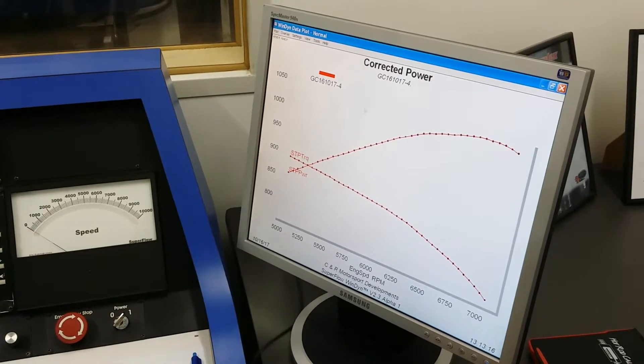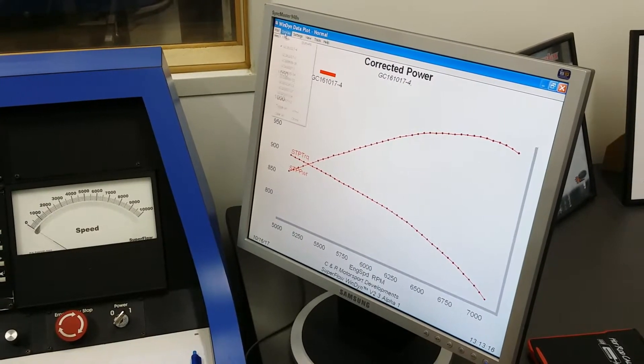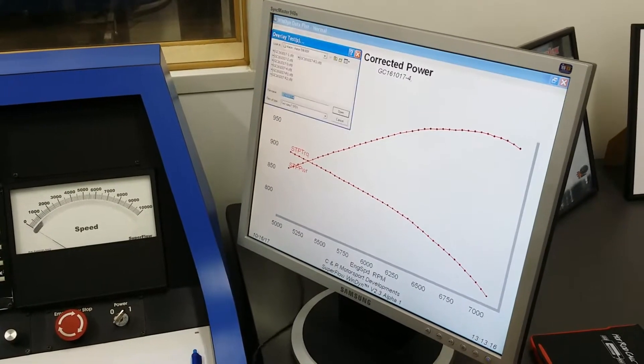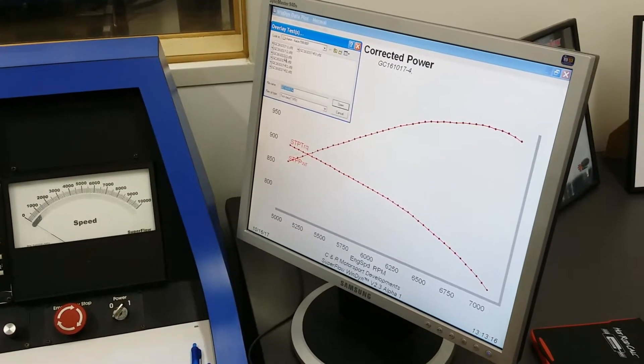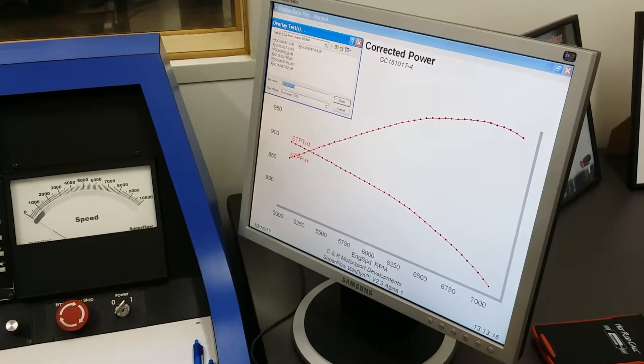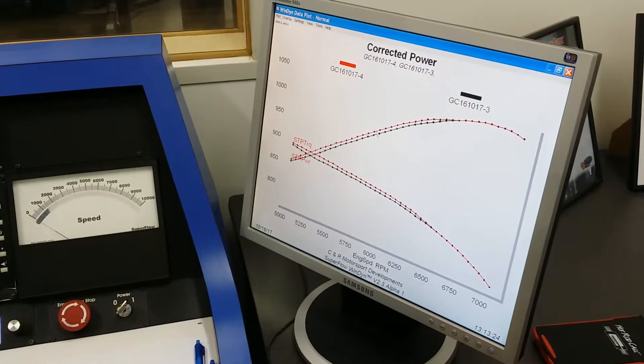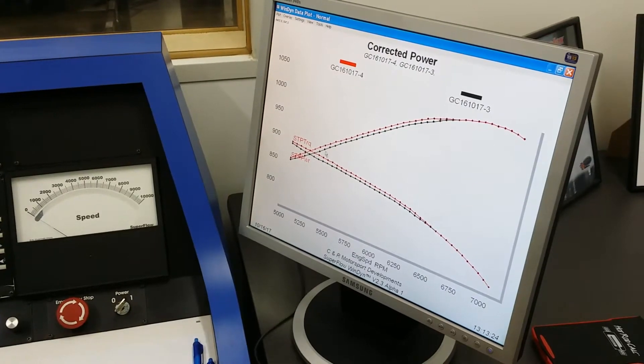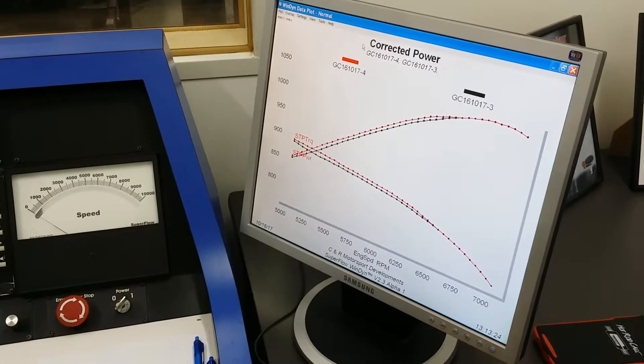1037.9. Yeah. So it picked up all the way through there then.